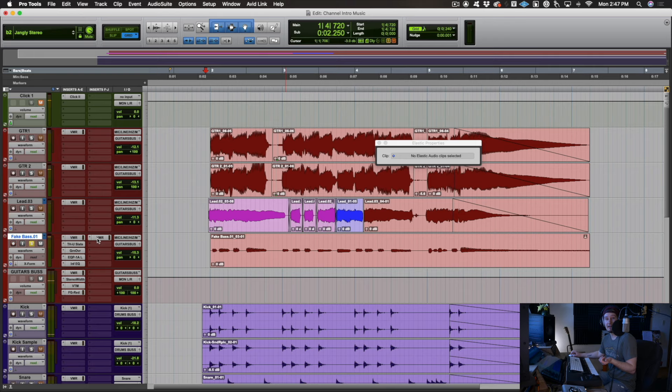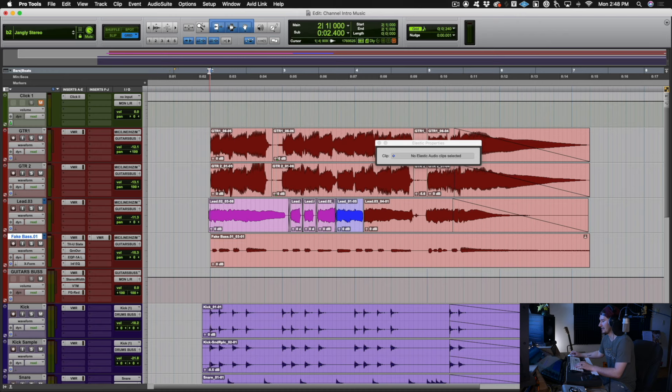And then after. So not bad, right? If we put it in the mix, just so you can kind of hear it in context, it sounds like this.